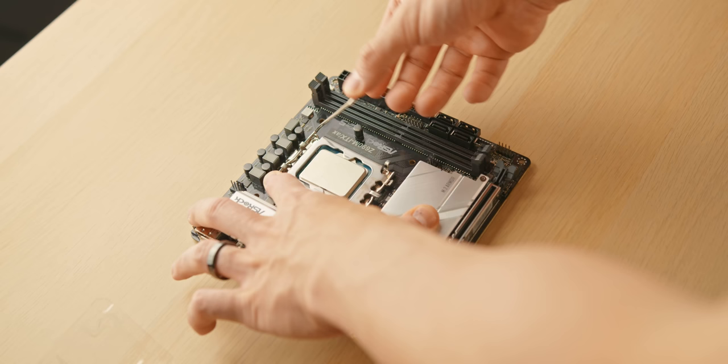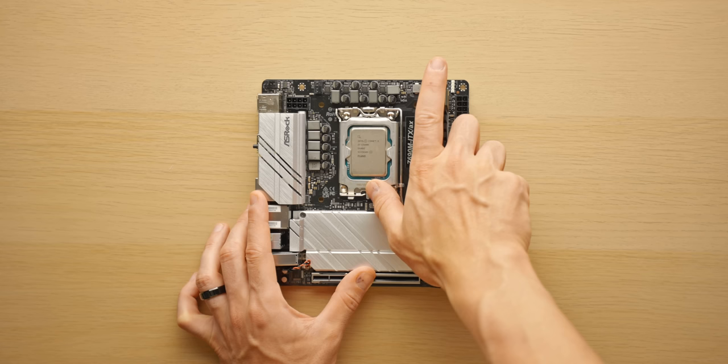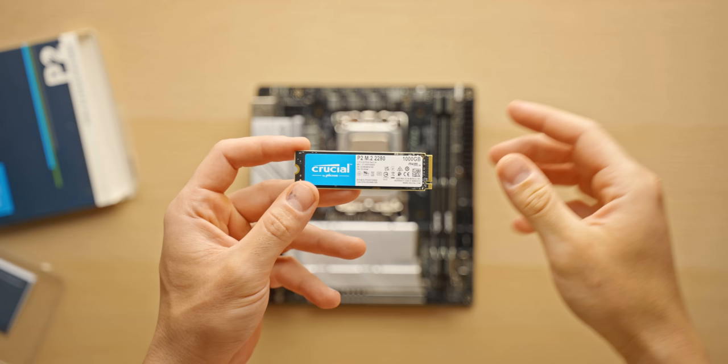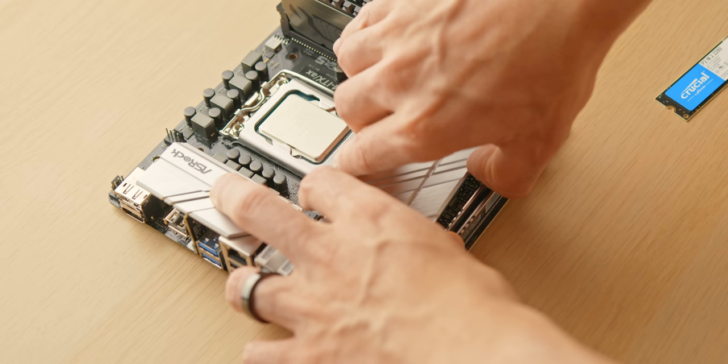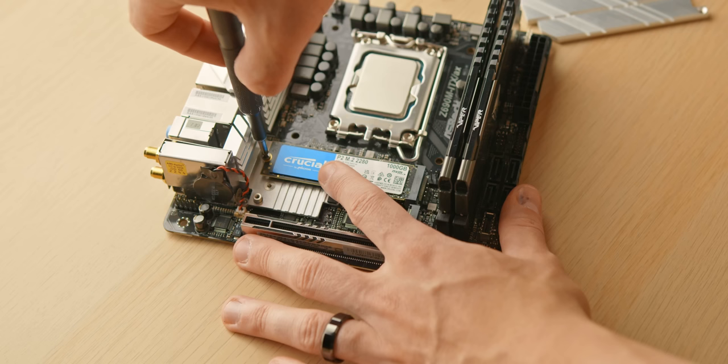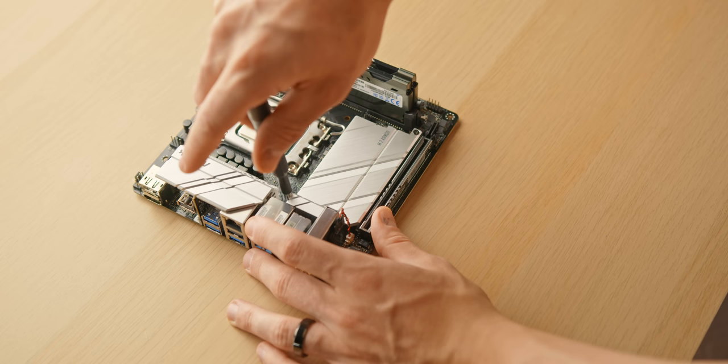For the storage, pretty simple: a one terabyte M.2 stick, which should be enough for most gaming PCs out there. But feel free to add some more if you need it. You can also easily add another M.2 drive down the road, and that will be super easy to access even when the build is complete.